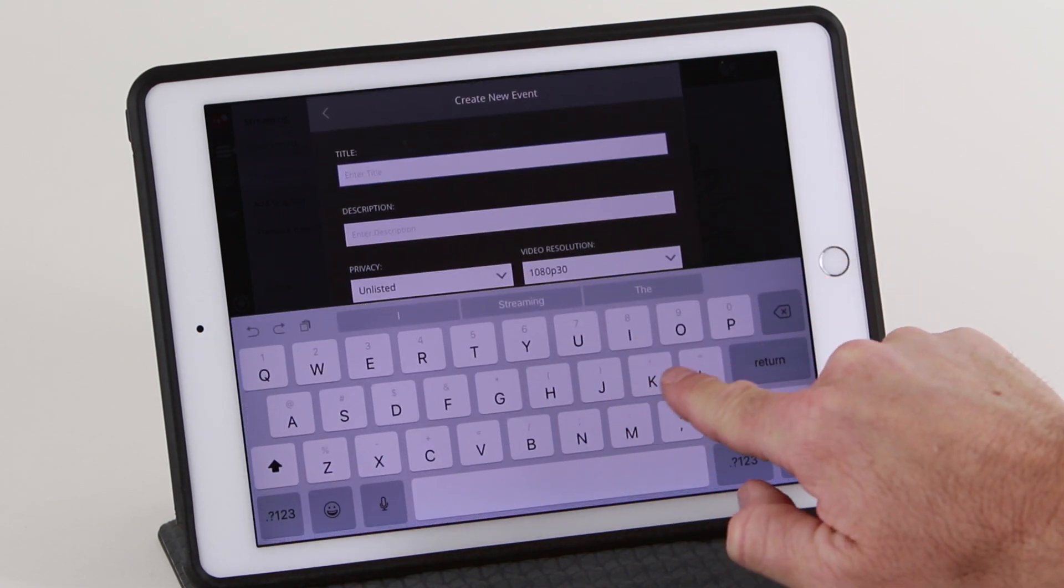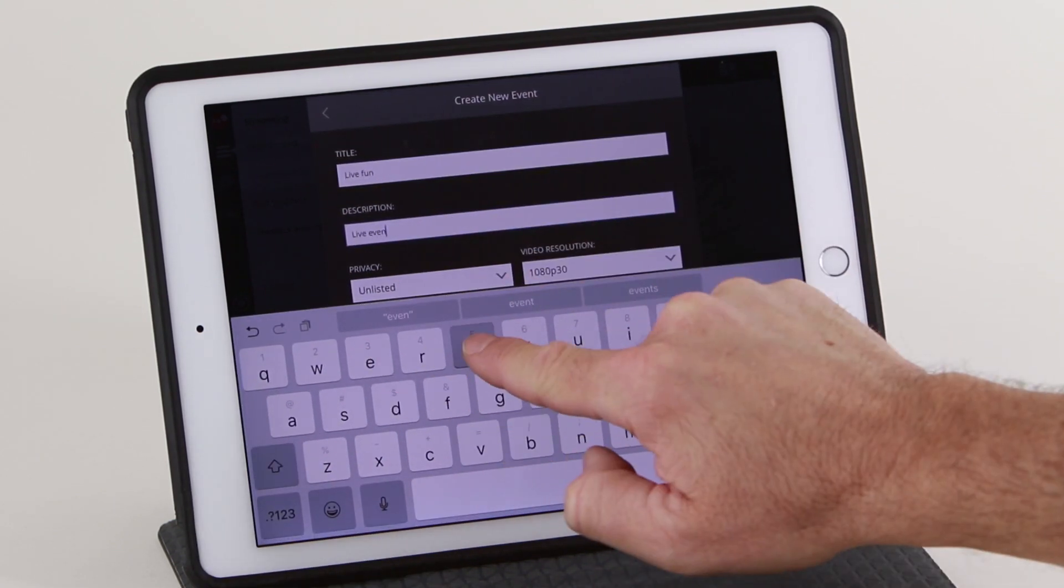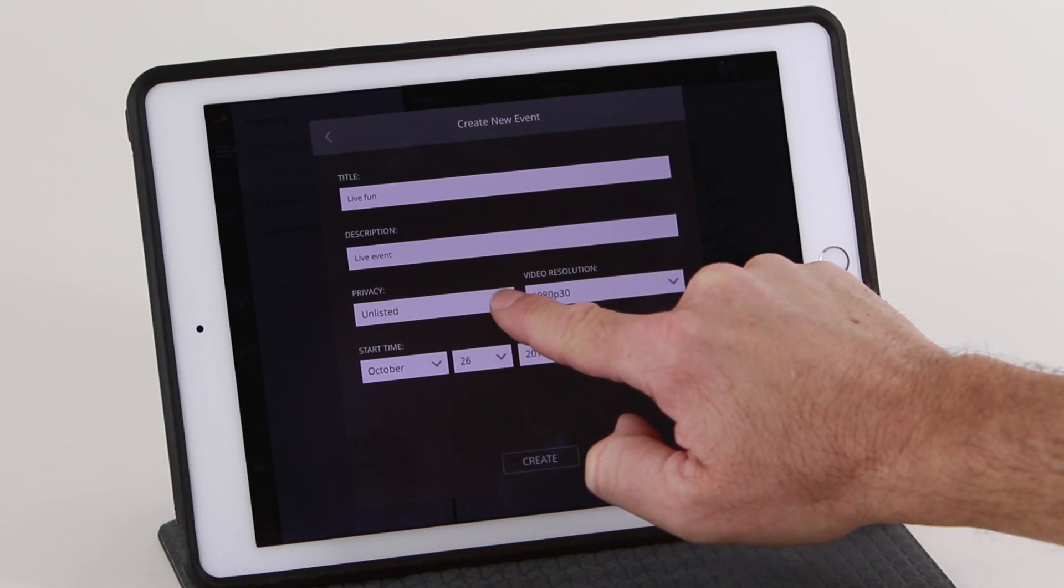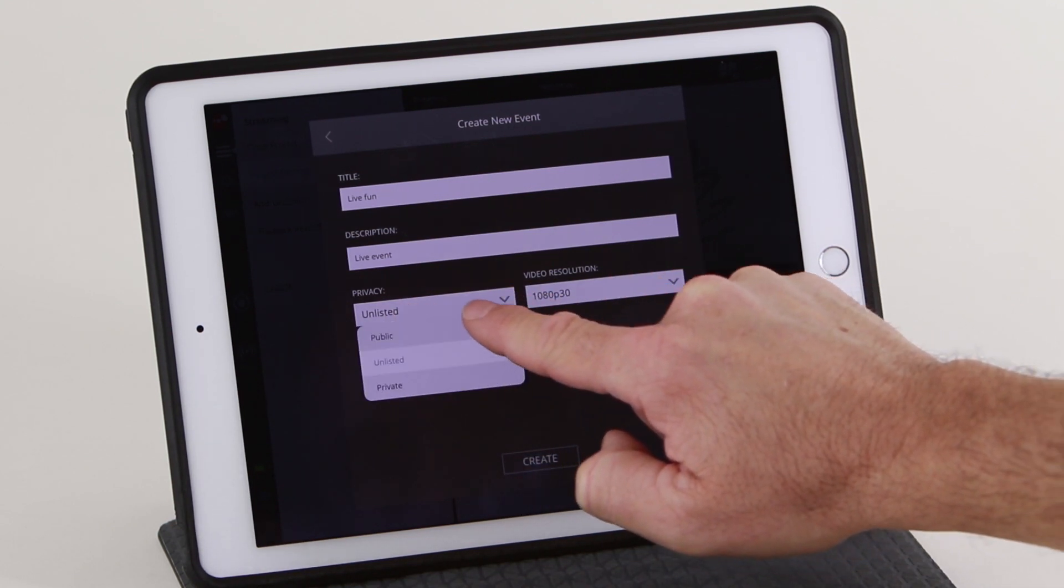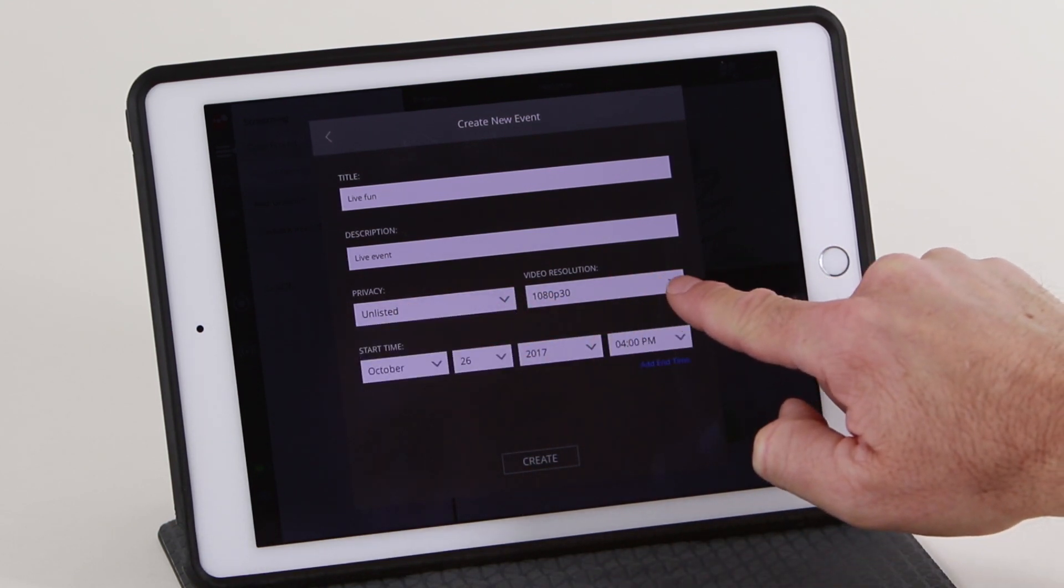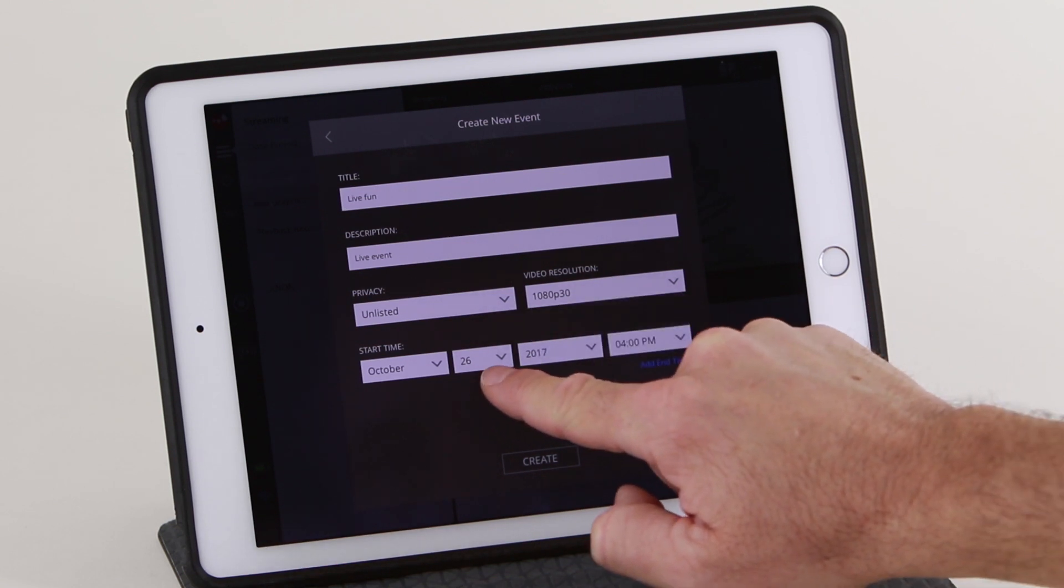You will have the same title, description, and privacy options that you do in the live stream. You can also choose between several video resolutions.